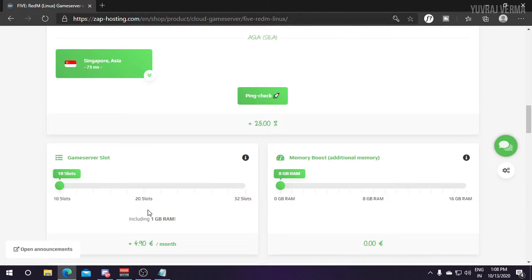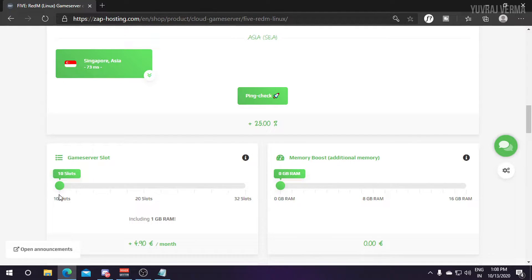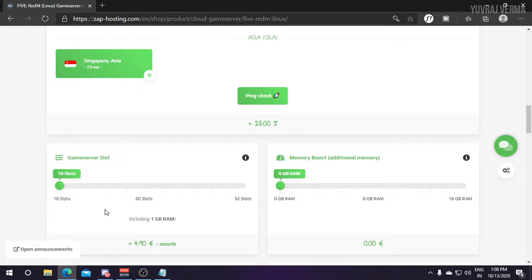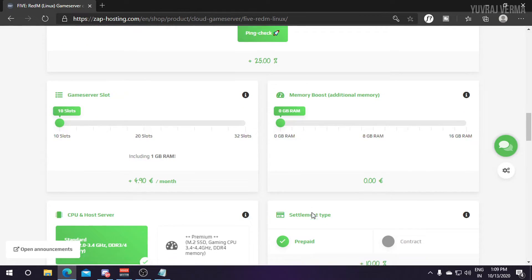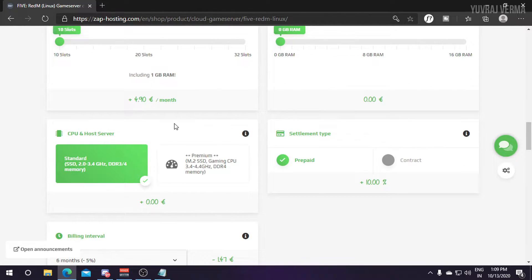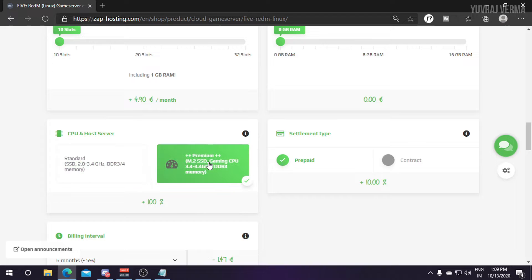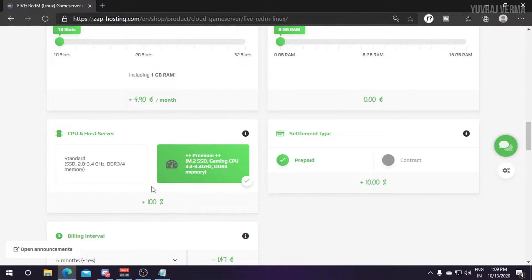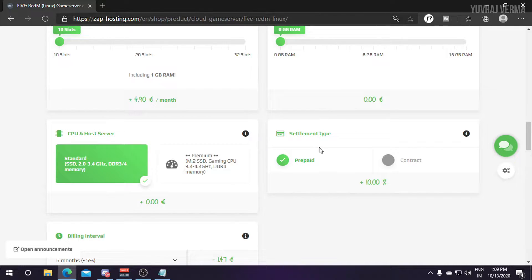Then select the number of slots you need for your server. I am selecting only 10 slots as I am just buying the server for this video. If you are using heavy mods and stuff you can buy some additional RAM from here which costs some extra money. Then you need to select the CPU. Zap Hosting provides you two kinds of CPU - standard and premium. If you select the premium one it will cost you more than 100%. I am selecting the standard one as I am just making it for my tutorial.